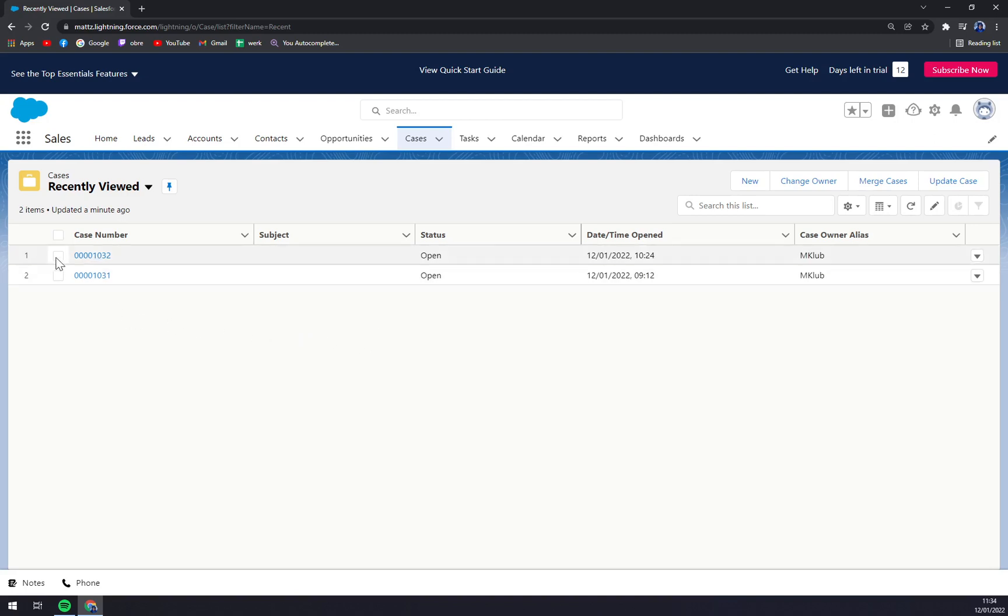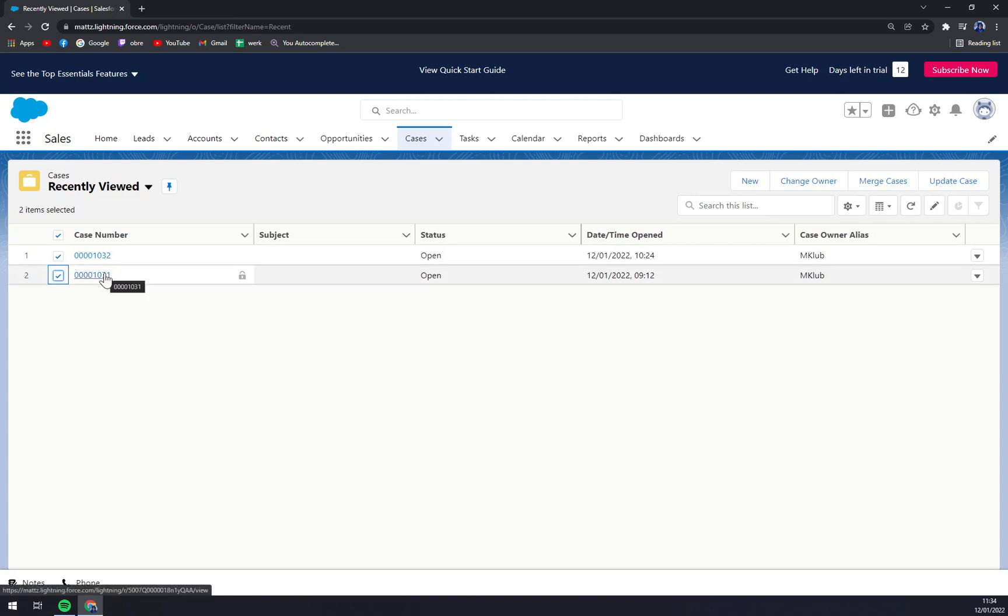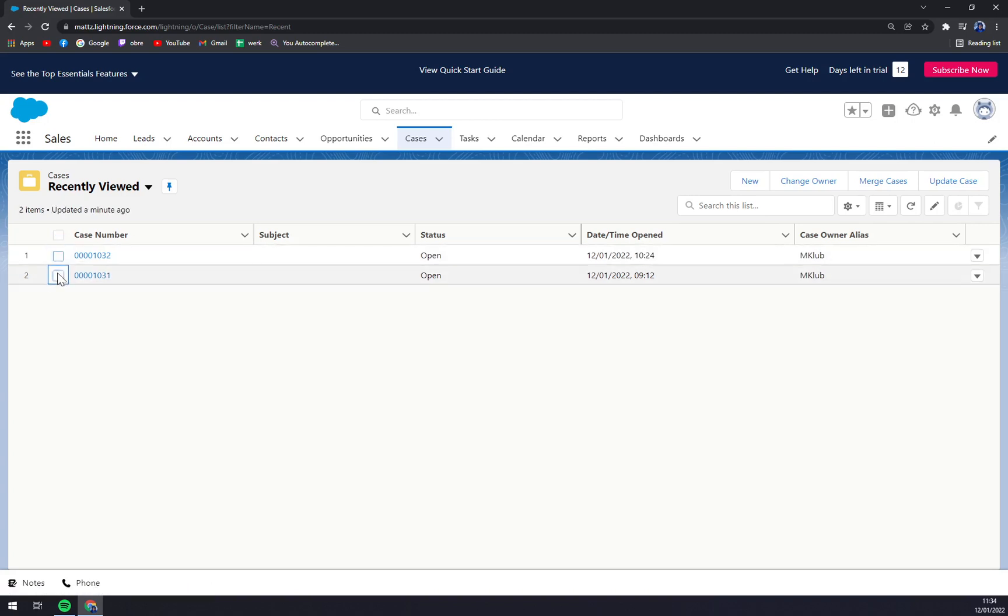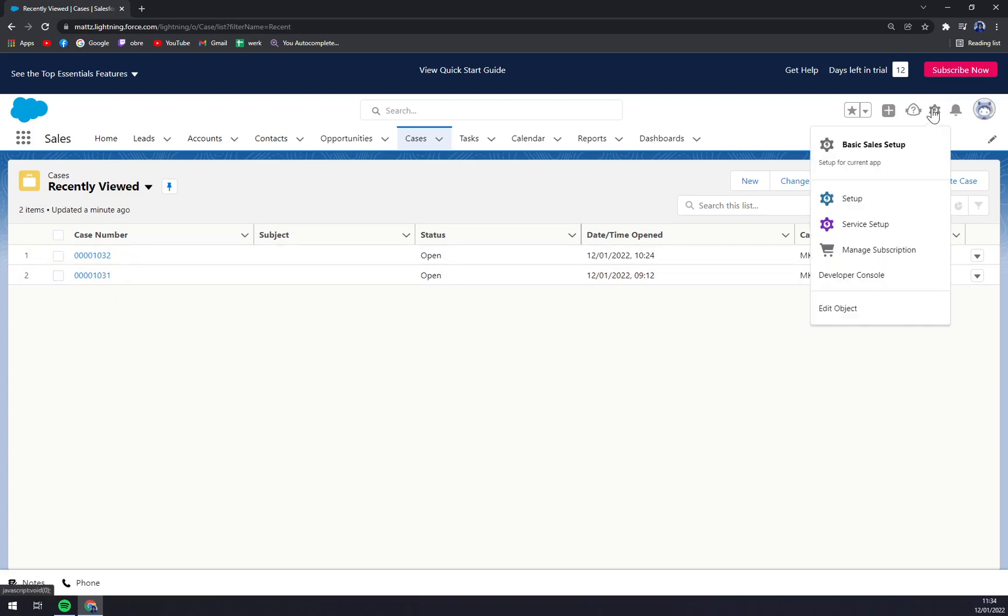As you can see, we want to merge these two. You can actually merge up to three cases, but let's go with two. What we have to do is go to the top right corner of our screen.